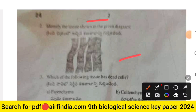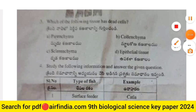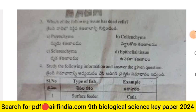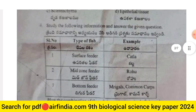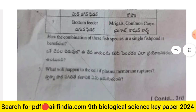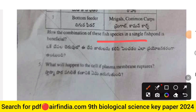Question 2: identify the diagram shown. Question 3: which of the following tissues has dead cells? Options A, B, C, D. Question 4: study the table on types of fish — surface feeder, mid-zone feeder, and bottom feeder — and answer how the combination of three fish species in a single fish pond is beneficial.